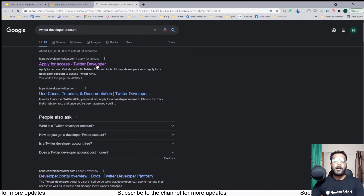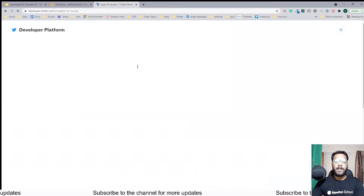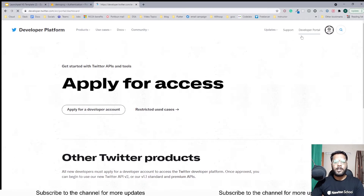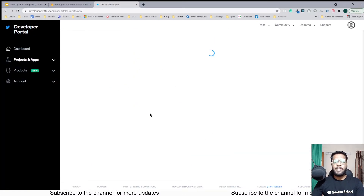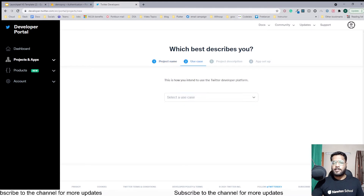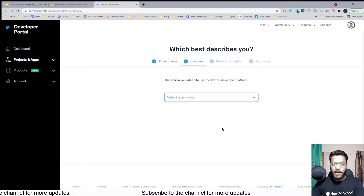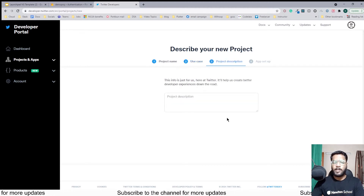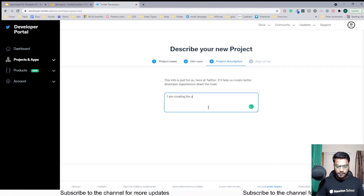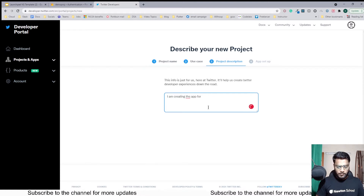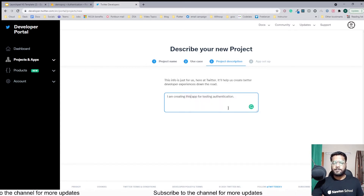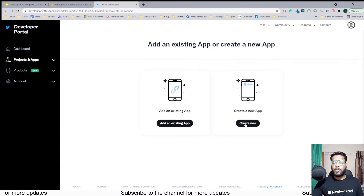If you don't have a Twitter developer account, make sure to apply for one. I already have a developer account so I'll be going into my developer portal. From the dashboard I can create a new project — I'll name it 'Demo App' — clicking Next, selecting the use case as 'Teaching', clicking Next again. The project description will be 'I am creating this app for testing authentication.'